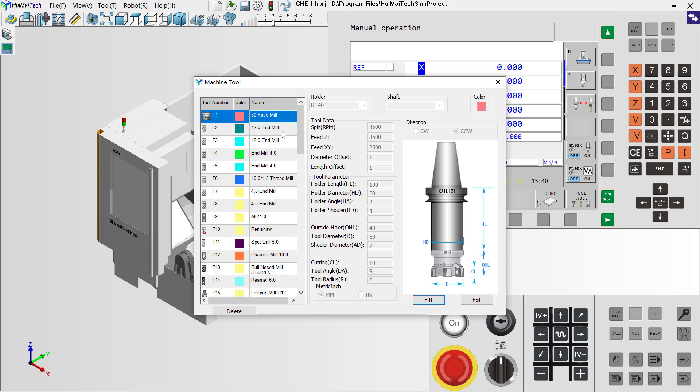In these tools, we have two important parameters we need to care about. The first is the holder length. Now we can see it's 100mm. Another parameter is the OHL. We call it the outside holder length. It's 40mm.